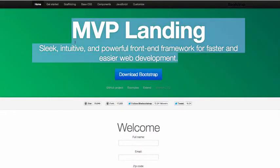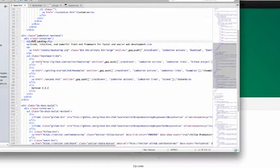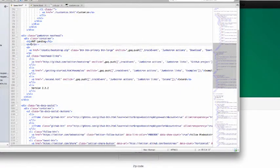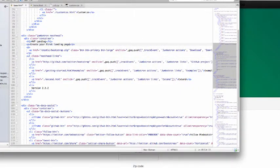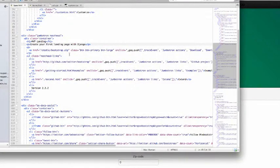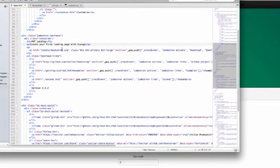And let's change this to create your first landing page with Django. There we go. Okay, download. No, we don't want to download it. We want that link.